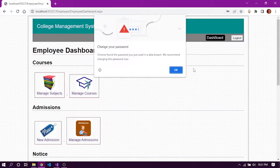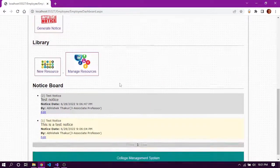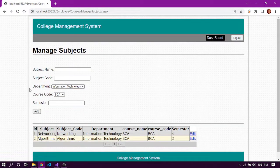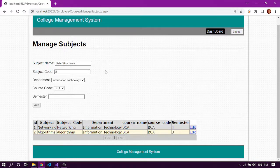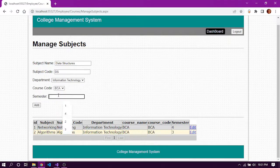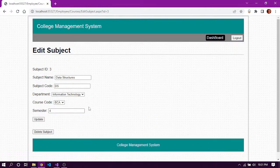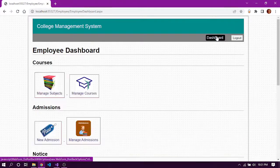We can now log in with the email and the newly set password. Various options are available in the employee dashboard depending on the permissions assigned to this employee. In manage subjects, we can add a new subject or edit or delete an existing one. Let's add a new subject, select a department, enter the course code and semester, and the new subject is added successfully.